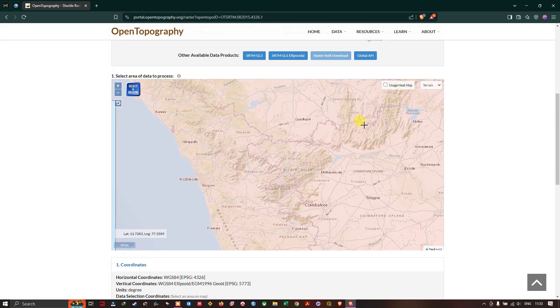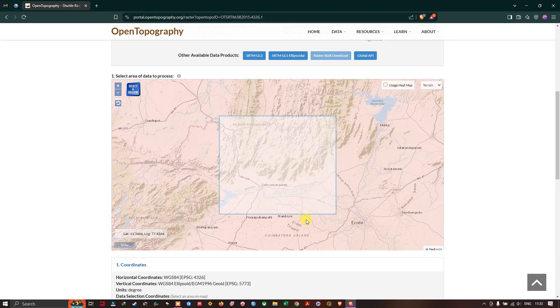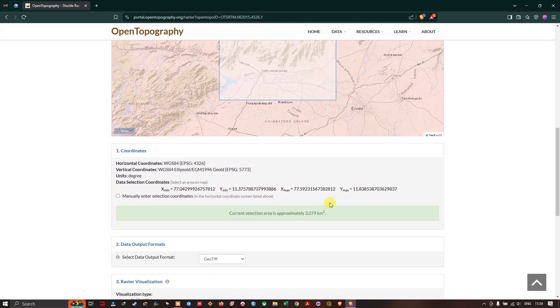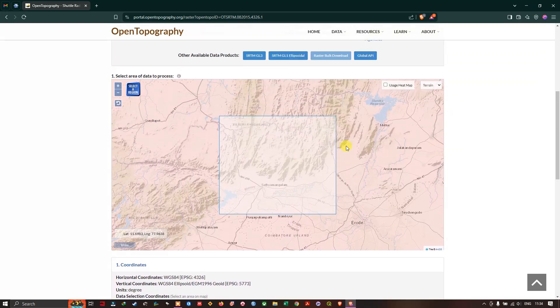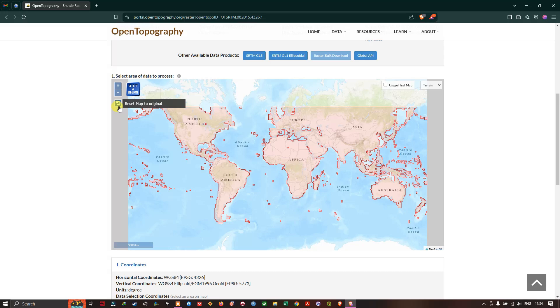You can zoom into any location and you can download the datasets. For example, I'm interested in this region as you can see here, so I'm going to select the region. It's a big region. If you come down you can find the coordinates x, y minimum, maximum values and approximately you can see the area also - 3079 square kilometers. Like this you can choose the area of interest.